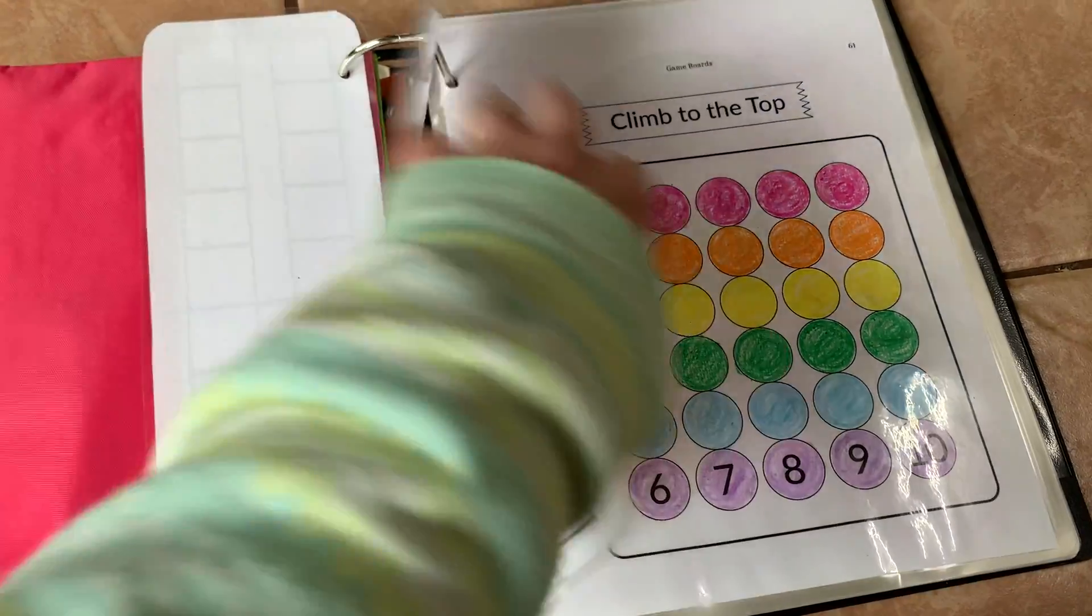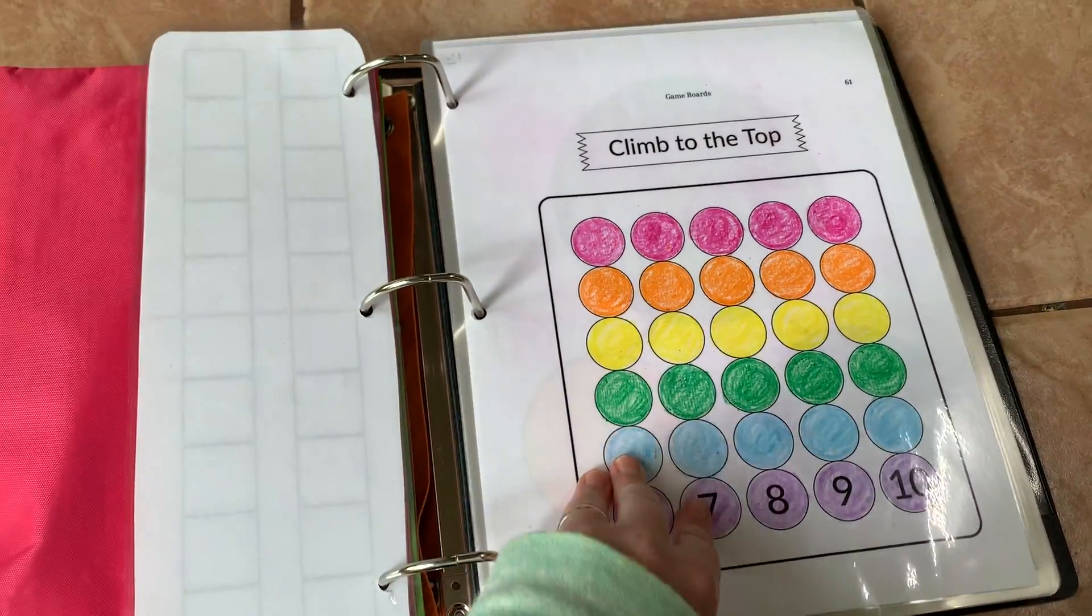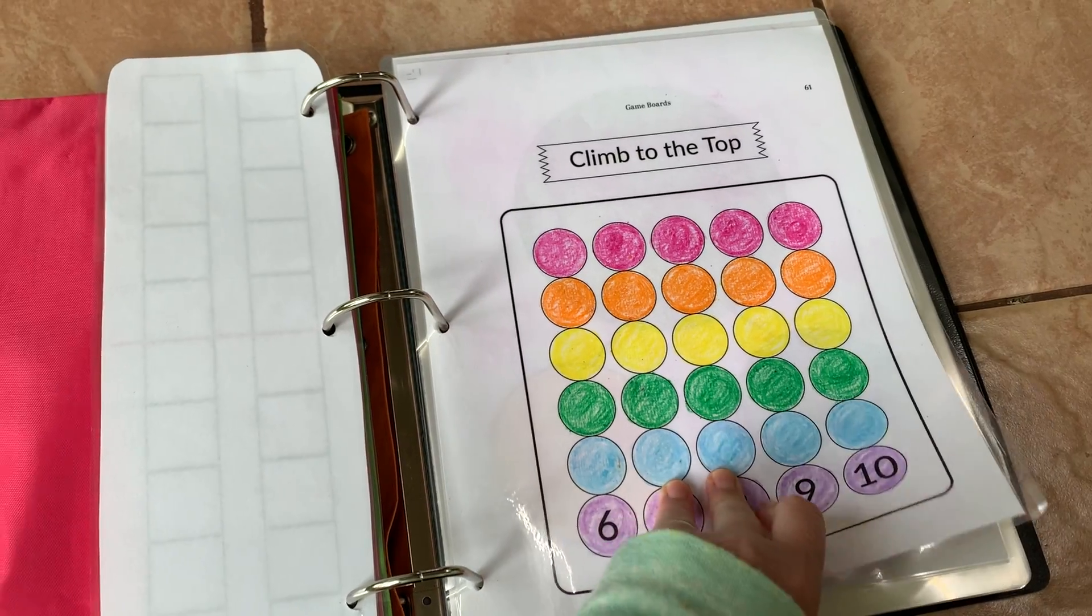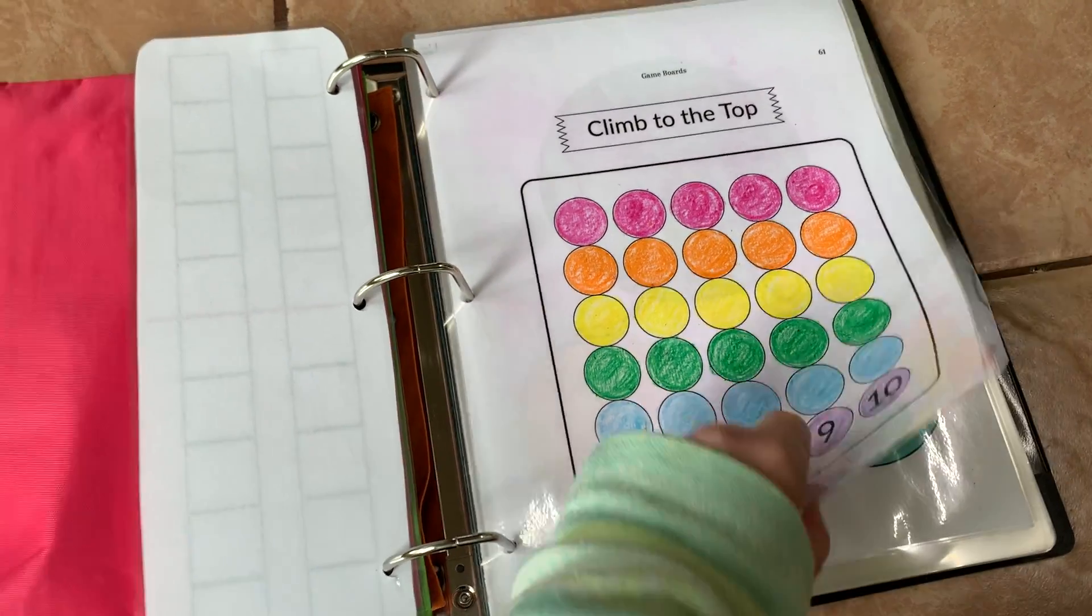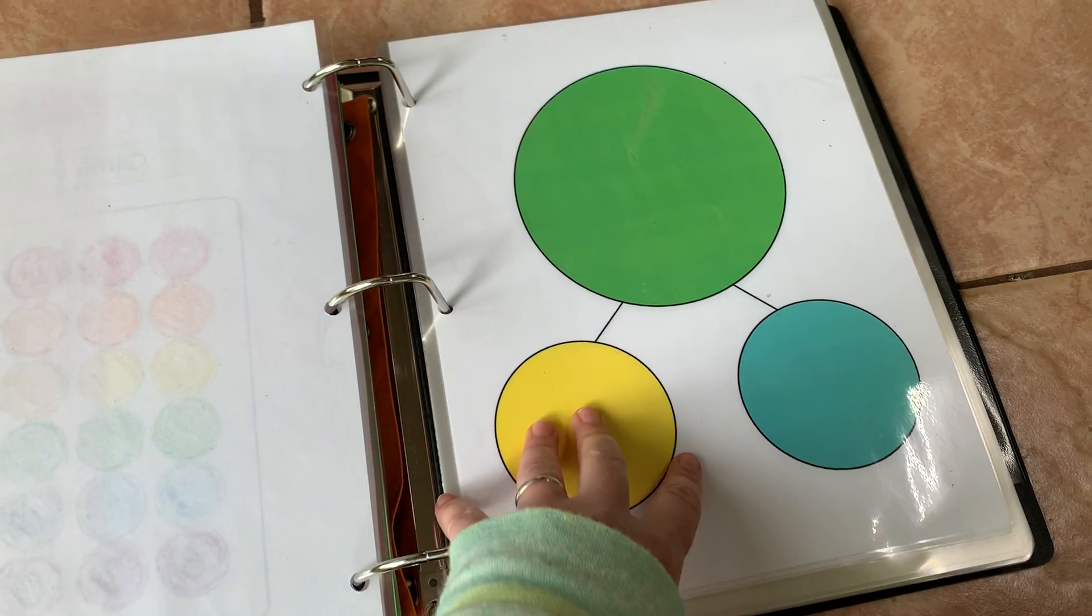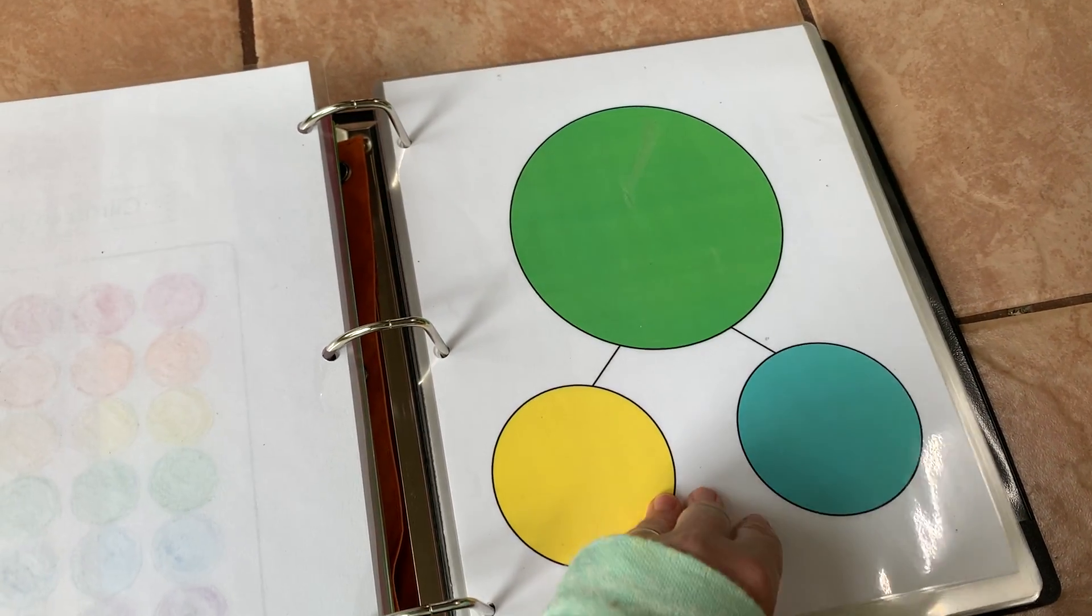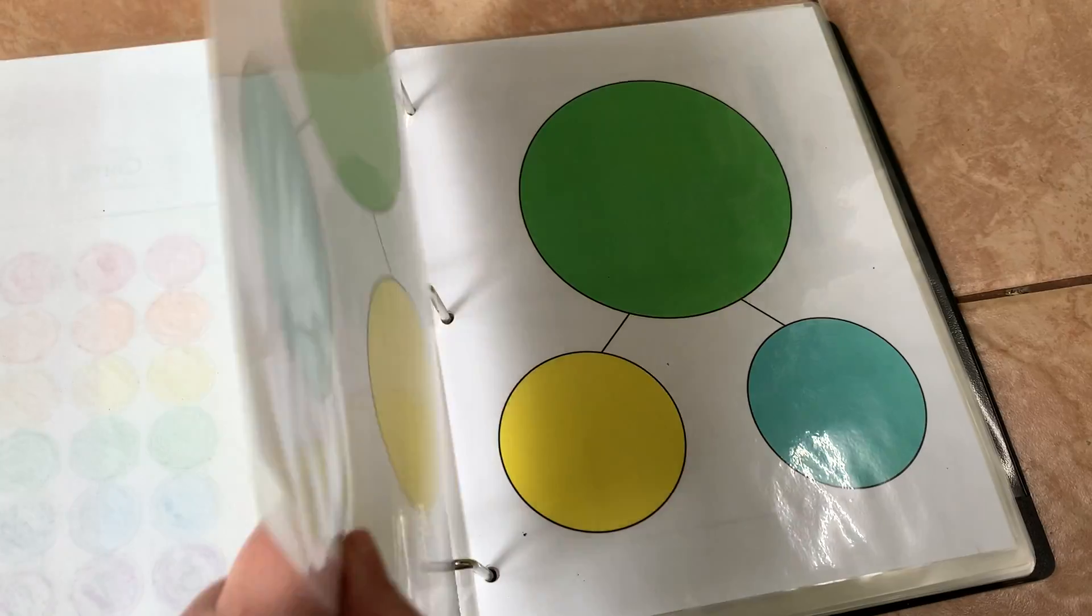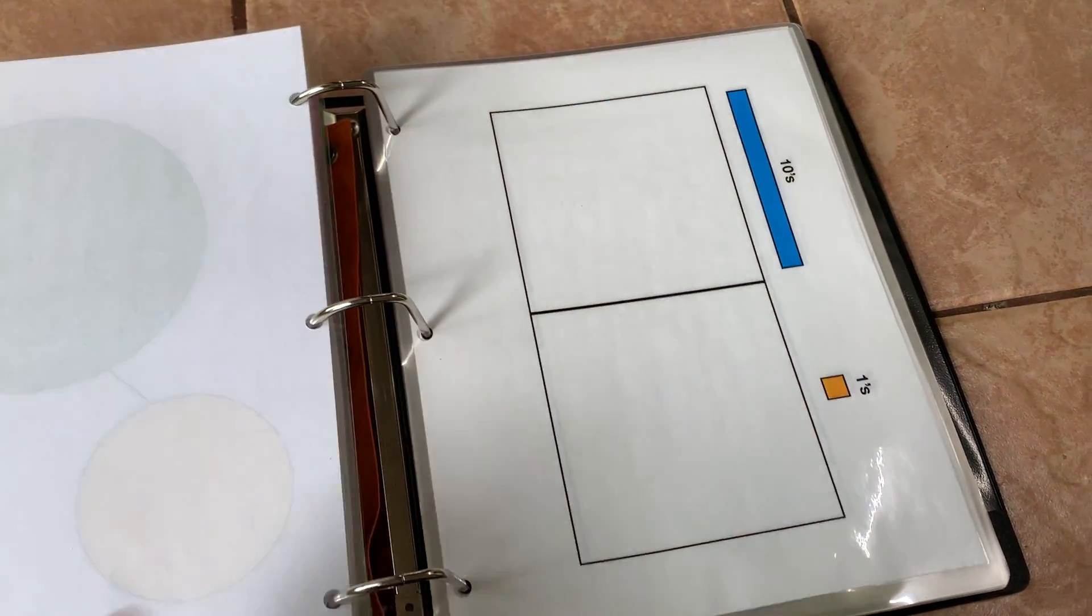Then here is a climb to the top blackline master that was from the addition packs that stick. Here is our part total mat. This is from another curriculum I was using before, and a second one because I have two kids.